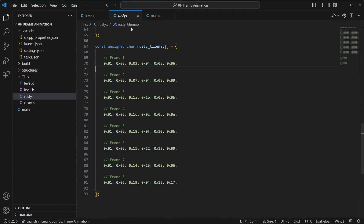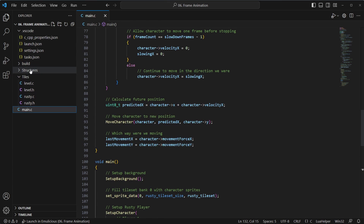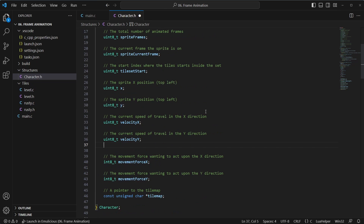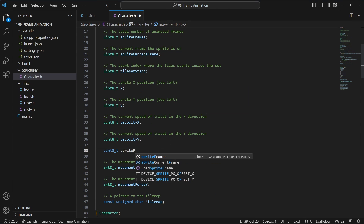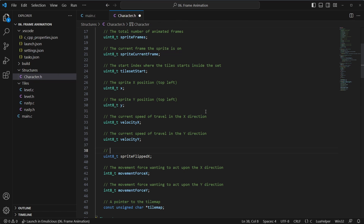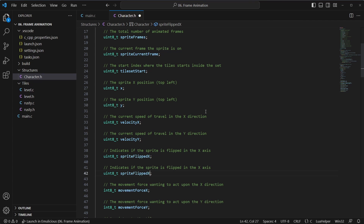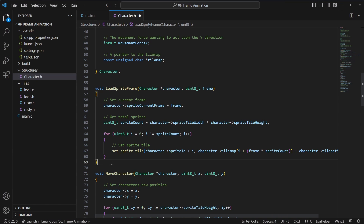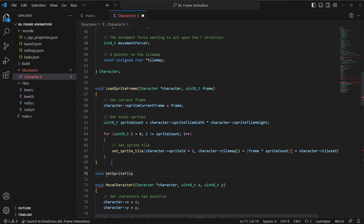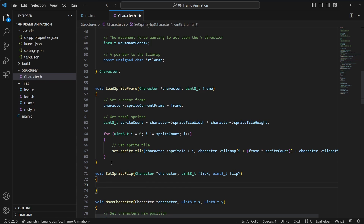Now we need to change the tile map frames every time a frame changes. For that we need some new properties on the character. We'll need to keep track of whether we are flipping the sprite or not, so we'll add 'sprite_flipped_x' to indicate if the sprite is flipped in the X axis, and the same for Y.